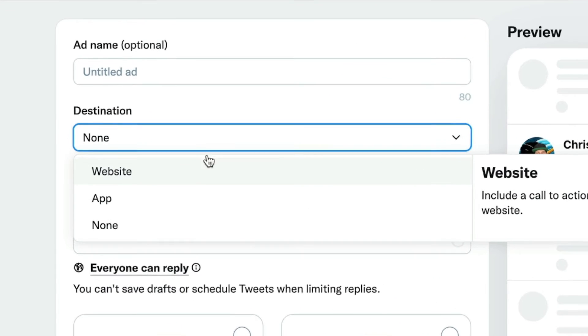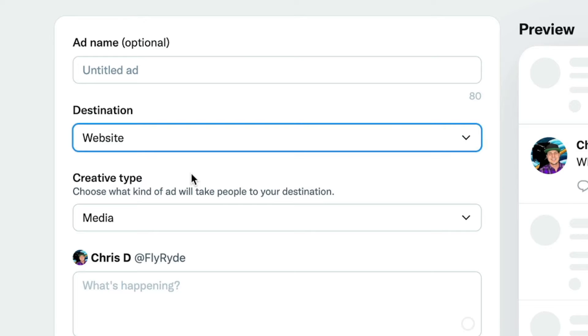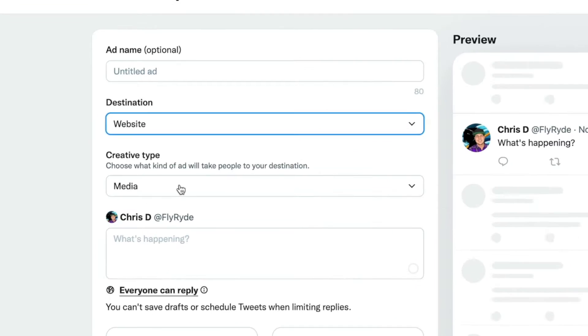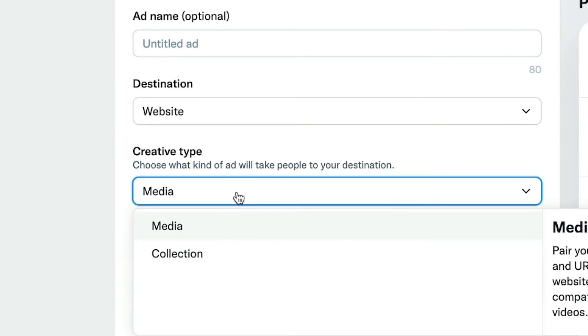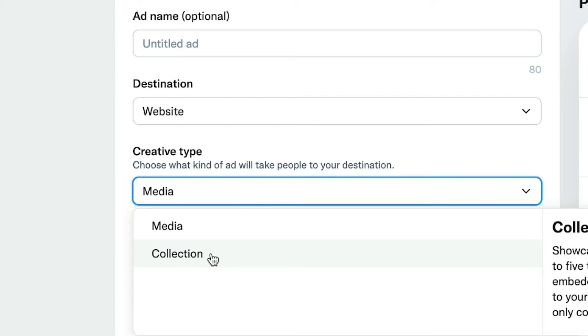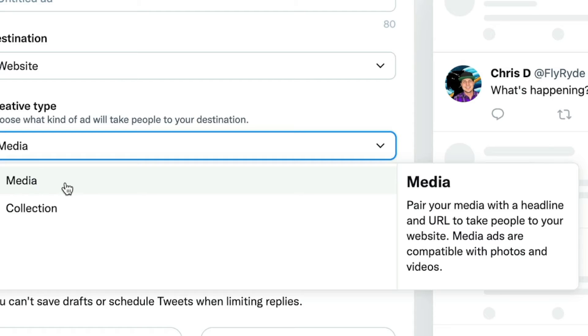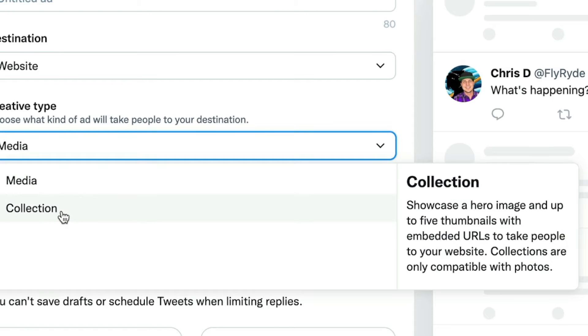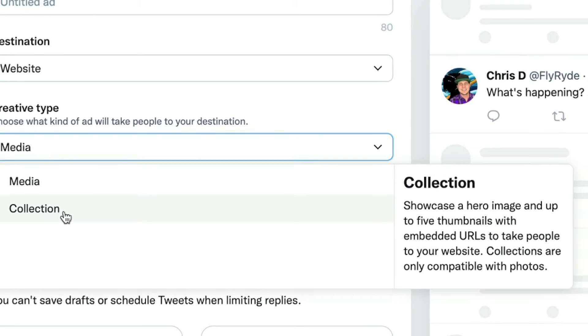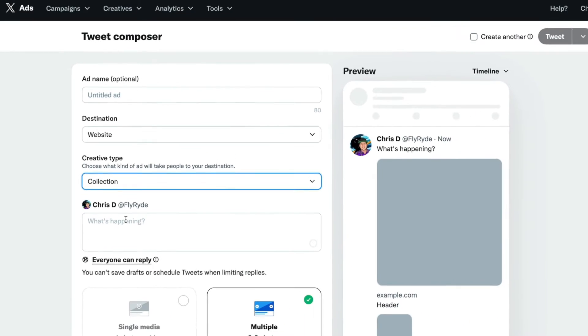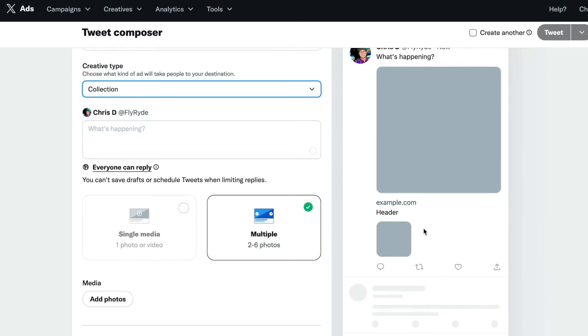We're going to say we want to go to Website. So I changed the destination from nothing to Website. And then now it says Creative Type. We're going to go down — we have Collection or Media. In this case, we want to do something called the Collection. And this is what gives us these little icon images down below and then one big main square image, like a hero image.